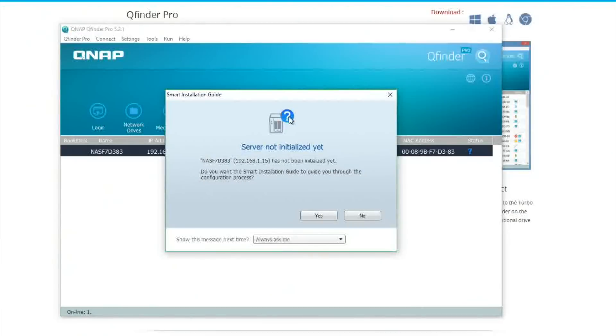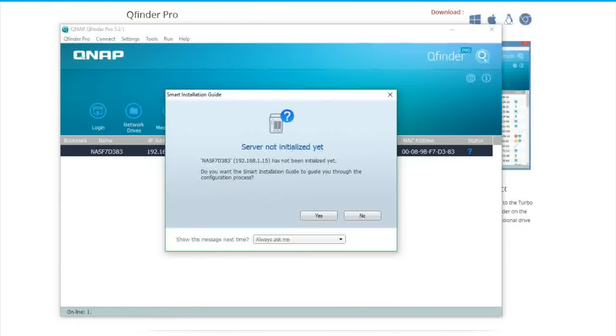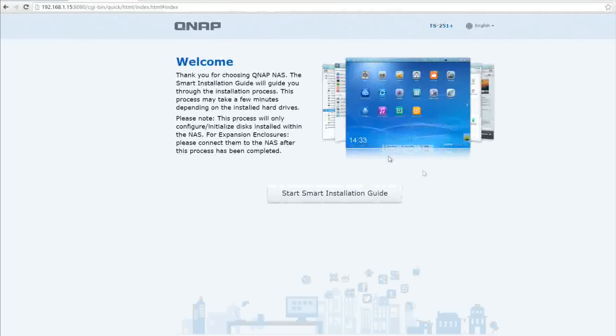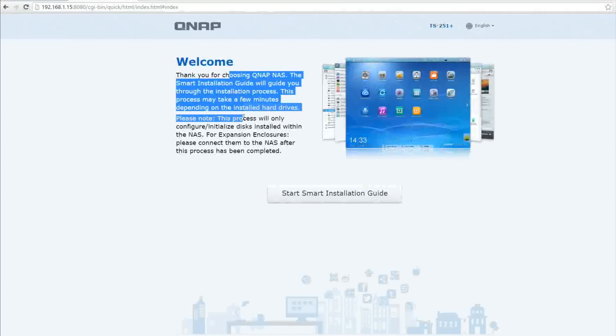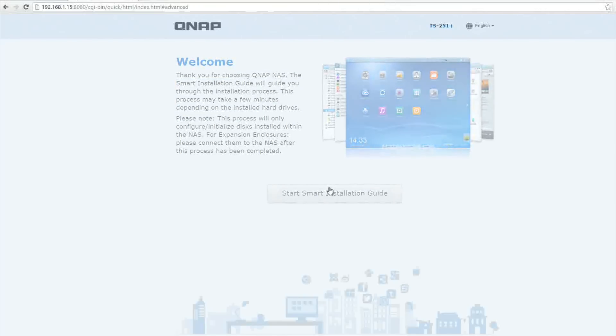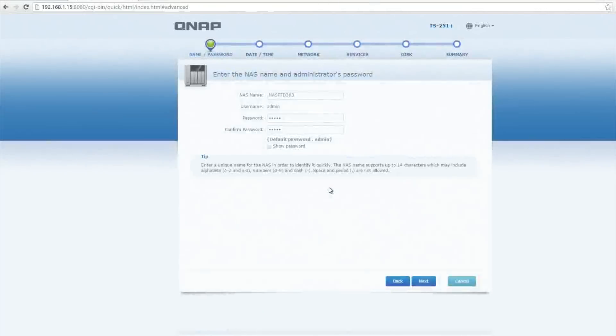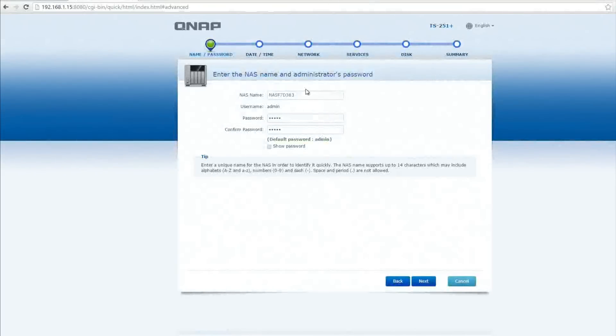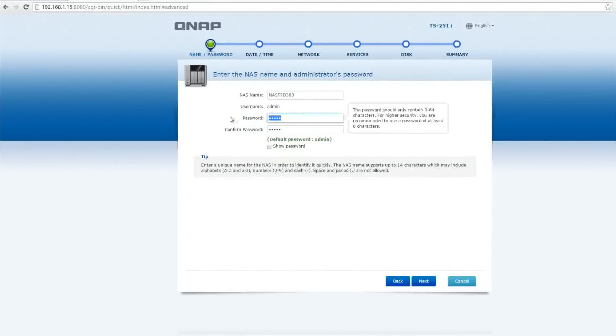The next stage is to go through the initialization. So the server is not currently initialized and we're going to go through the process to do so, just by clicking yes. And this opens a browser window which is currently off screen and I'll bring on screen in just one second. So this is the browser window that's opened up and it will guide us through the smart installation guide and the rest of the setup for the NAS box itself.